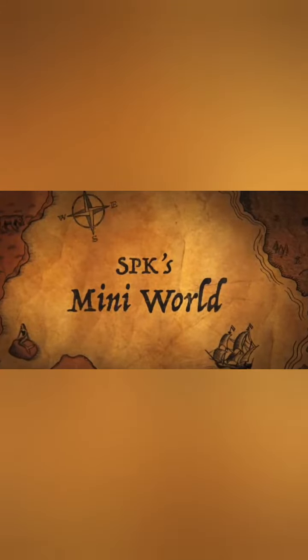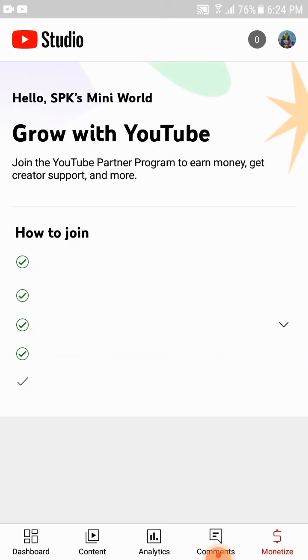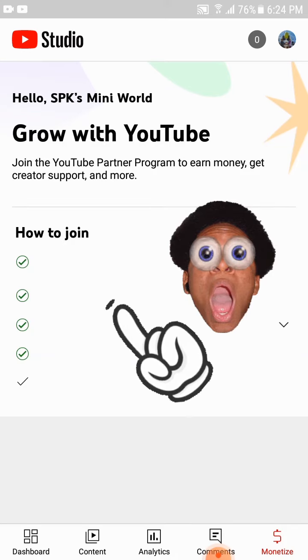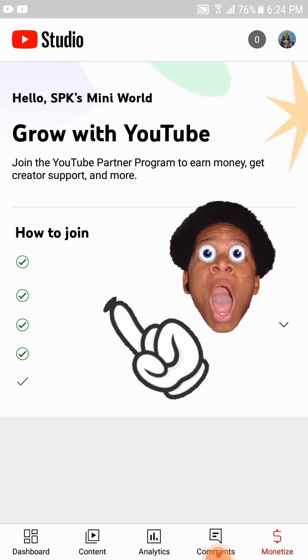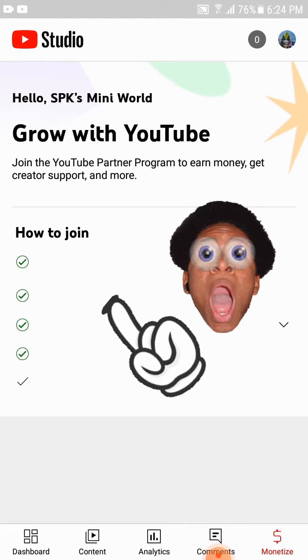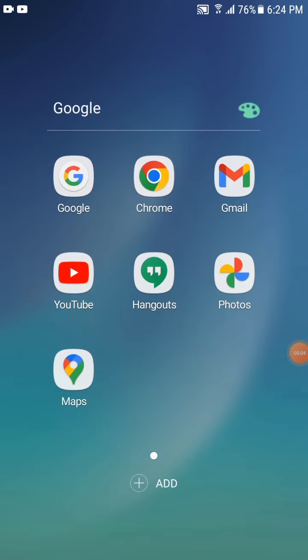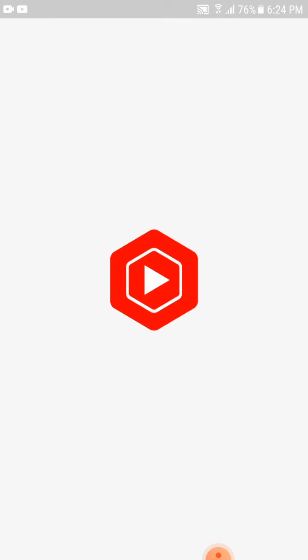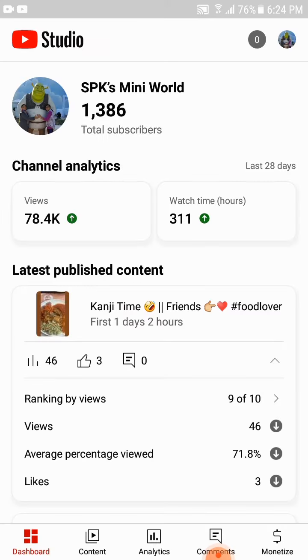Hi everyone. I hope some of the subscribers have received an update from the YouTube Studio, but there is nothing to worry about. We will be explaining the changes, so watch the whole video without skipping.